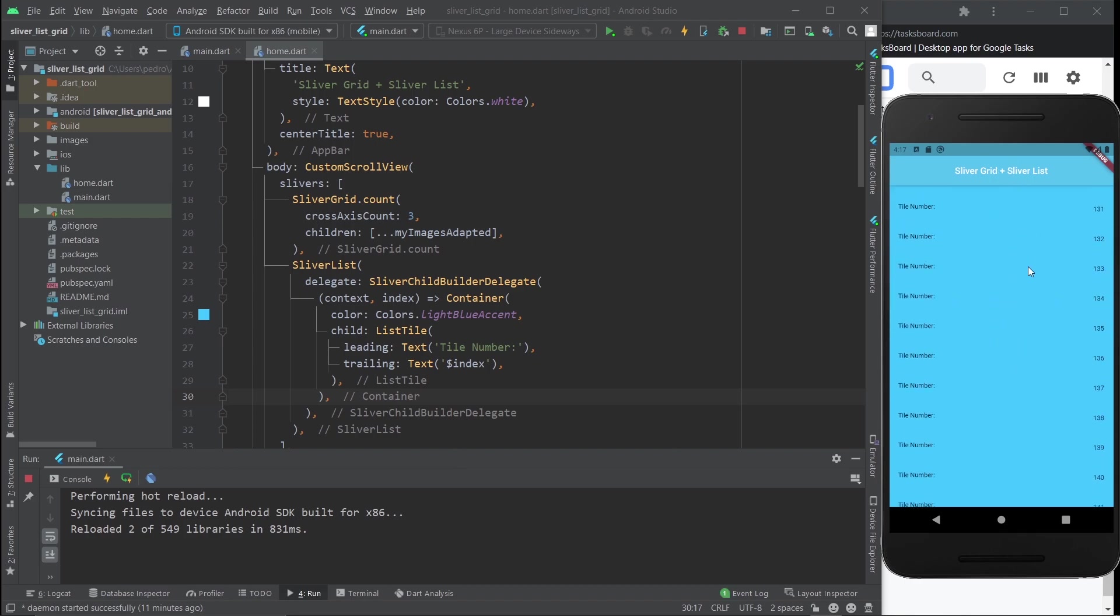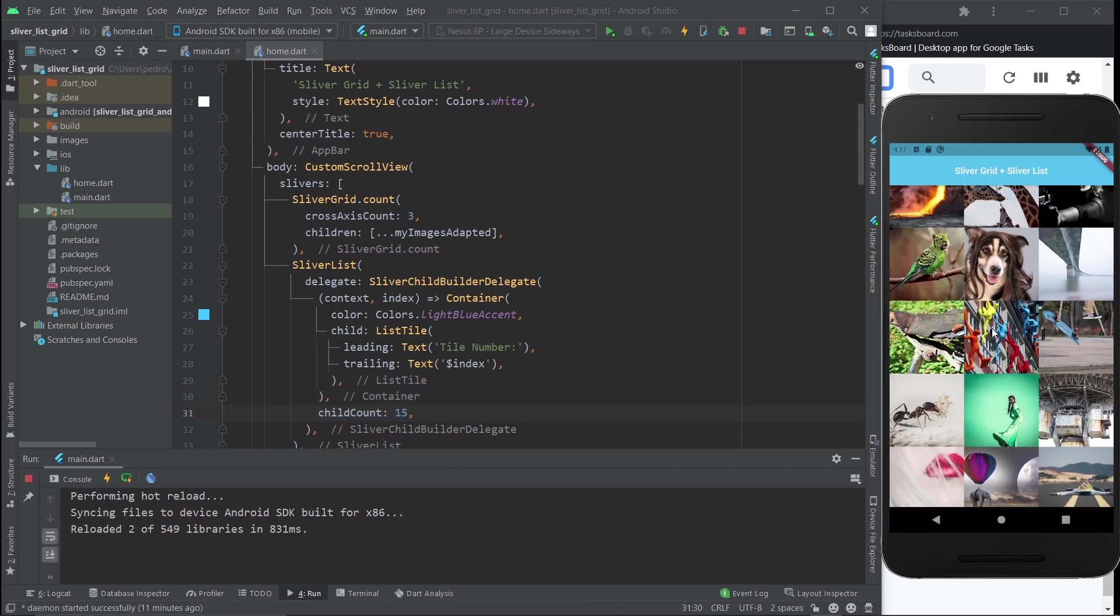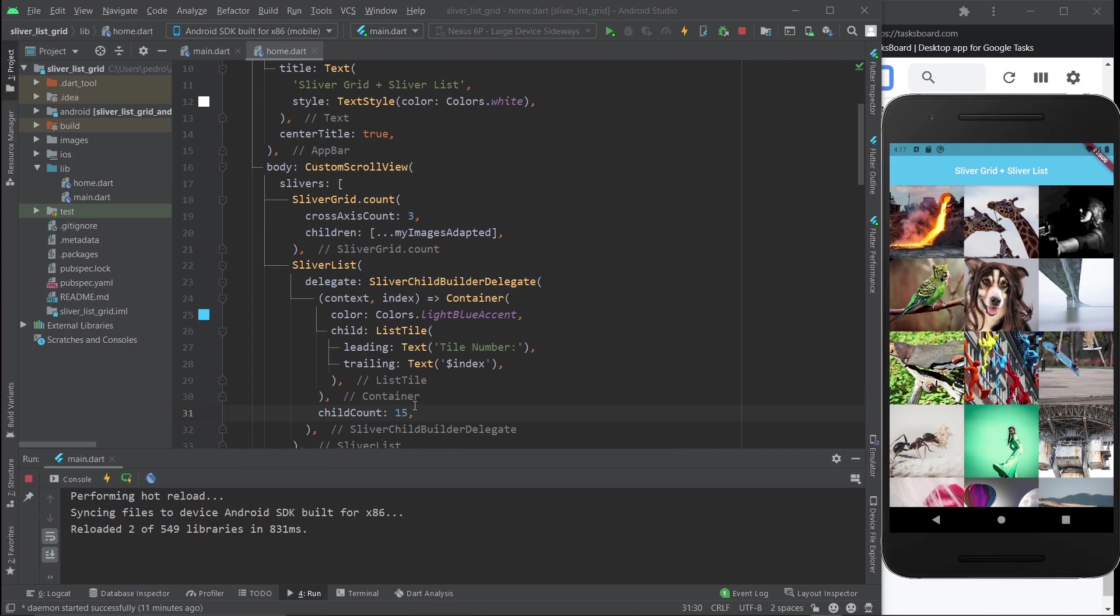You do need to add this childCount just so there is a limit to the amount of children that you build from this widget, or rather class. This is pretty much it. As you can see, it's not very hard to implement at all.